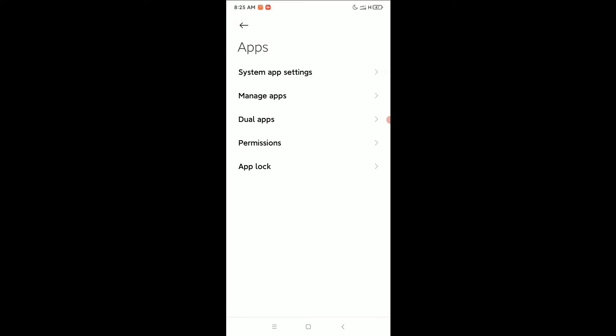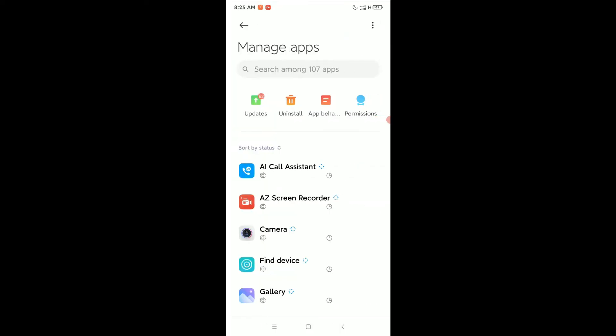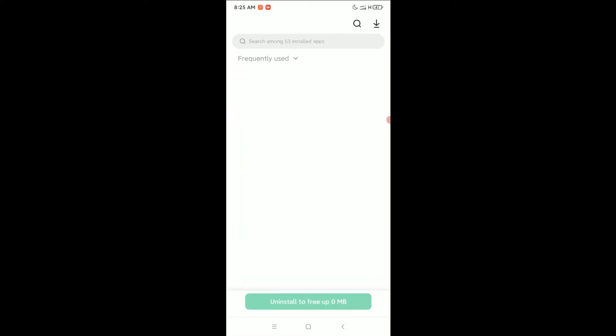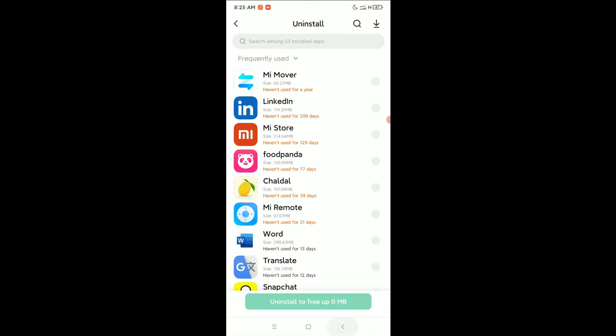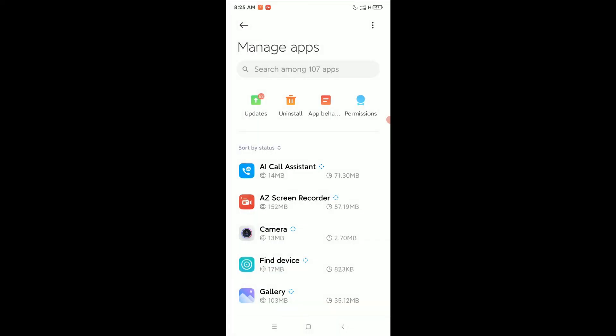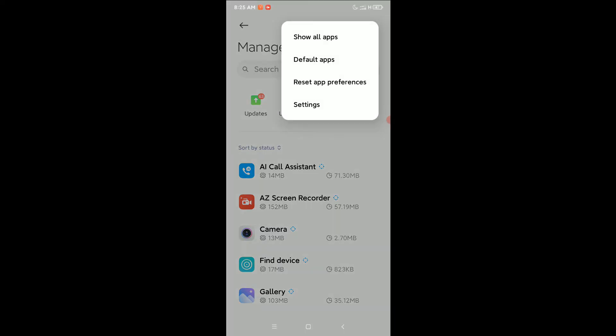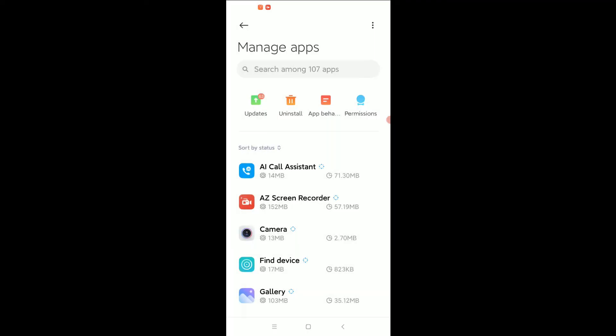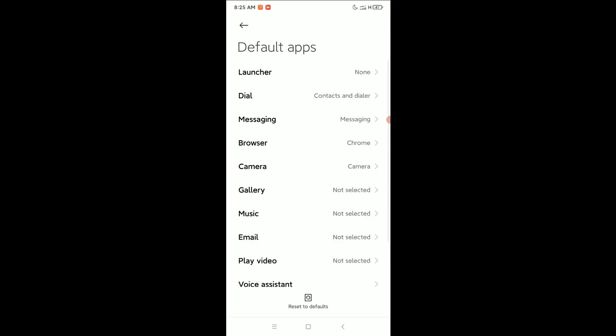Now open Manage Apps and click on the top right corner three dot icon. Select Default Apps.